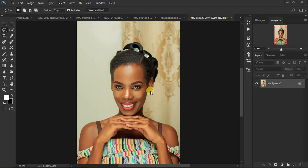Let's first describe frequency separation. Frequency separation is basically a skin retouching technique that divides the image into two layers: the textures and the colors or skin tones. It allows us to work on the textures alone and also work on the skin tones or colors alone on a portrait as we are doing skin retouching.